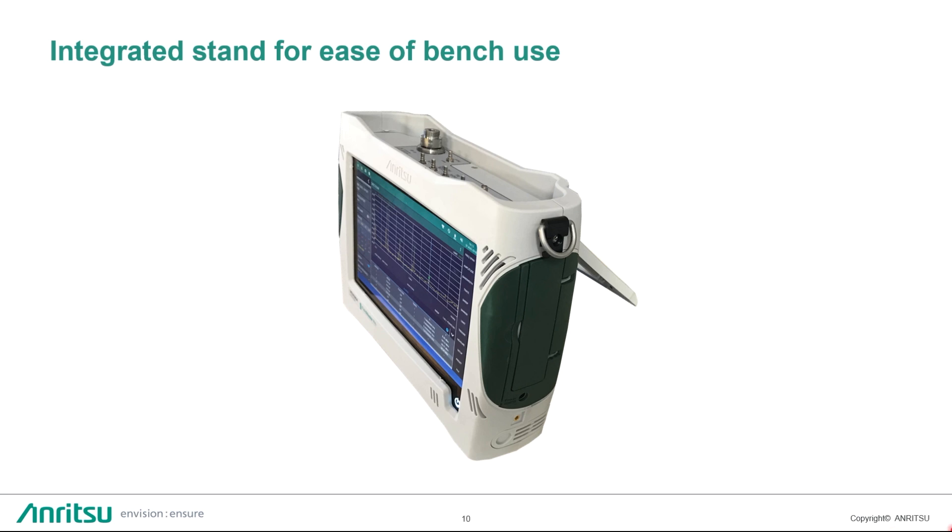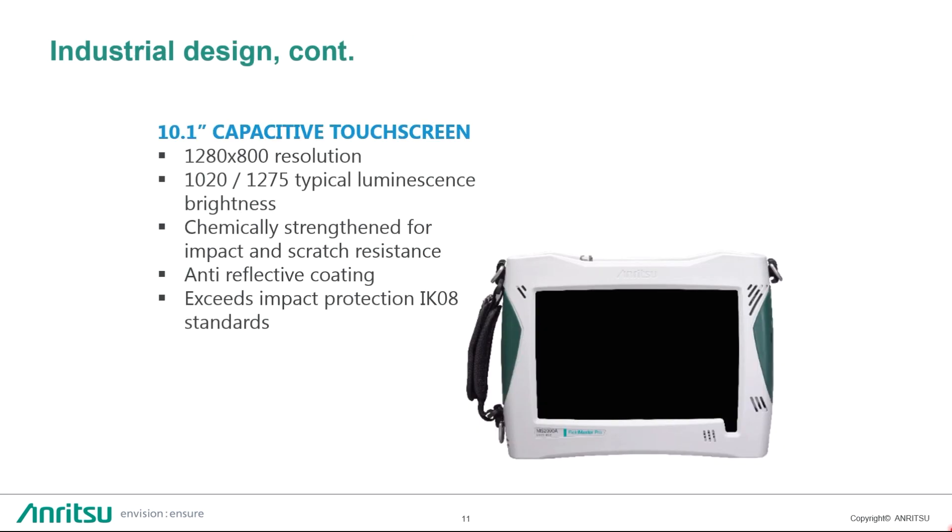So the screen, this is a touchscreen product. With this product we make sure this is field ready. The touchscreen itself is 1280x800 resolution, high brightness, it is chemically strengthened, so it is impact and scratch resistant, and has anti-reflective coating.